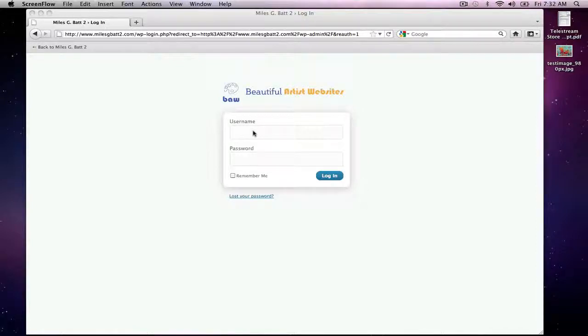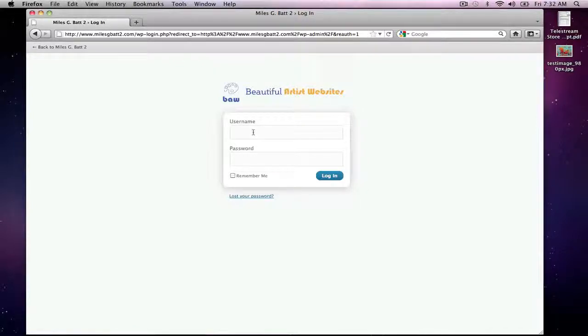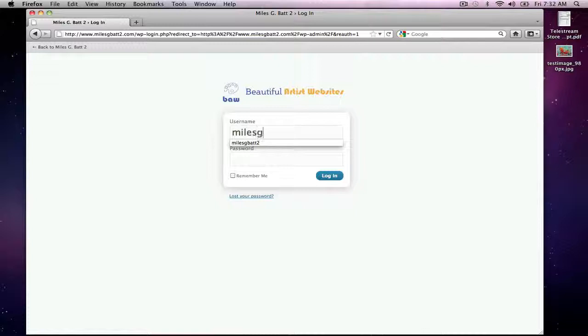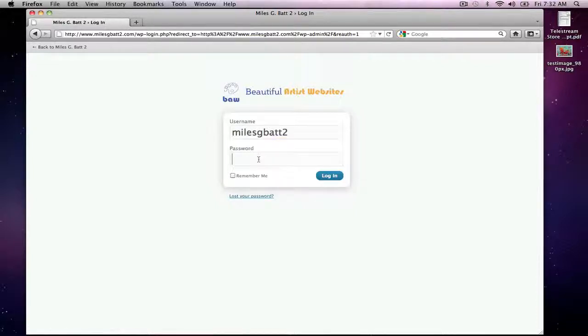So first of all we will sign in with the signing credentials that we've given you.